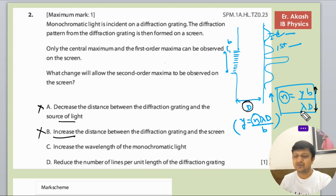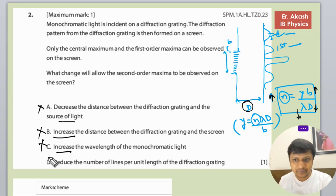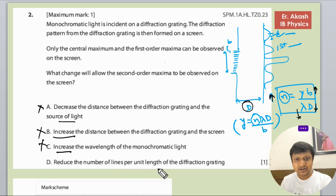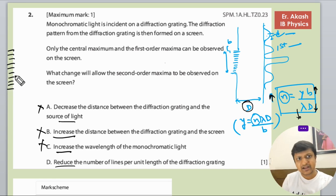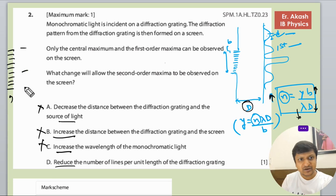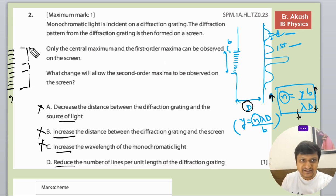'Increase the wavelength of the monochromatic light' — lambda is in the denominator, so if lambda increases, n would decrease, not increase. Option C says to increase wavelength, so this is also not the right option. Then 'reduce the number of lines per unit length of the diffraction grating' — if you reduce the number of lines, for instance from nine lines to three, the spacing between the lines increases, meaning b is increased.